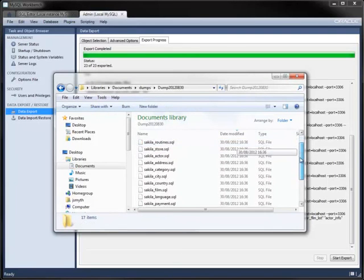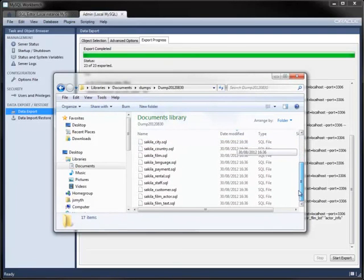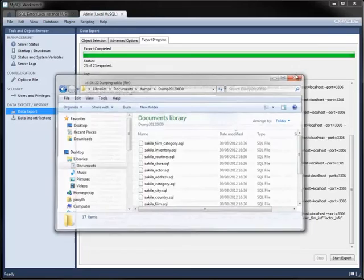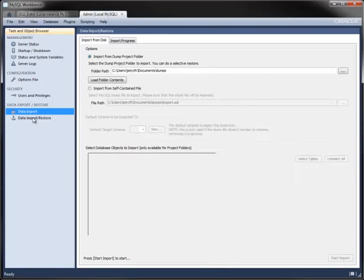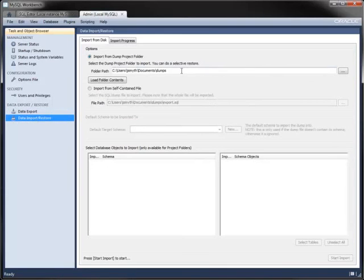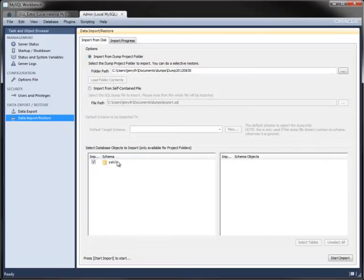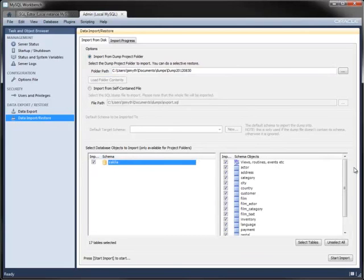As you can see, each table is exported into its own file. The import process reads the folder path and displays database objects and tables from that location.